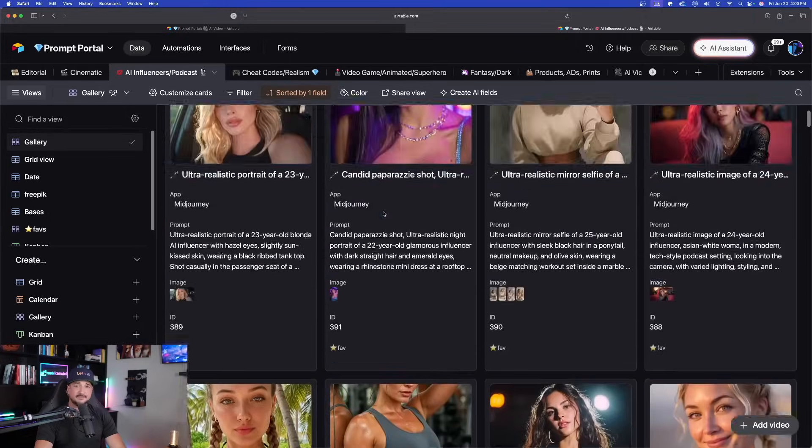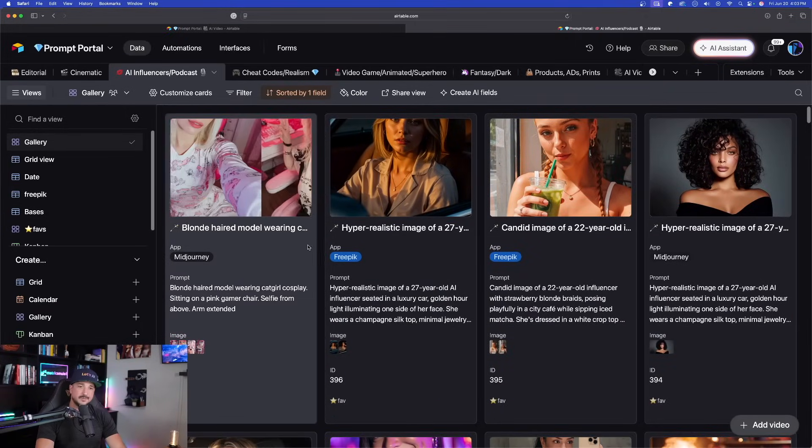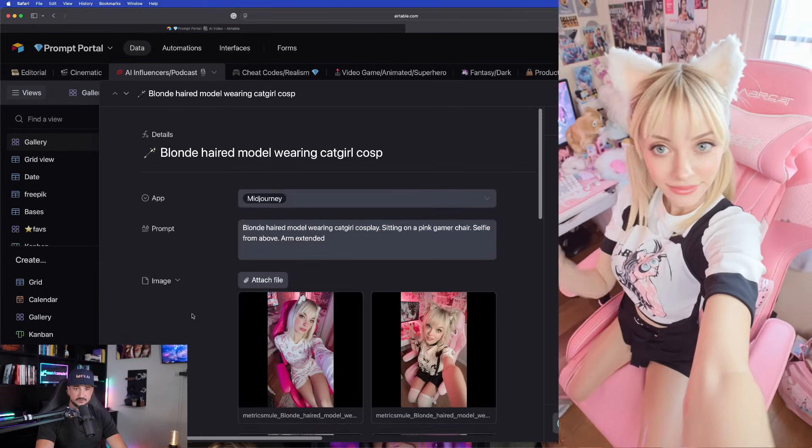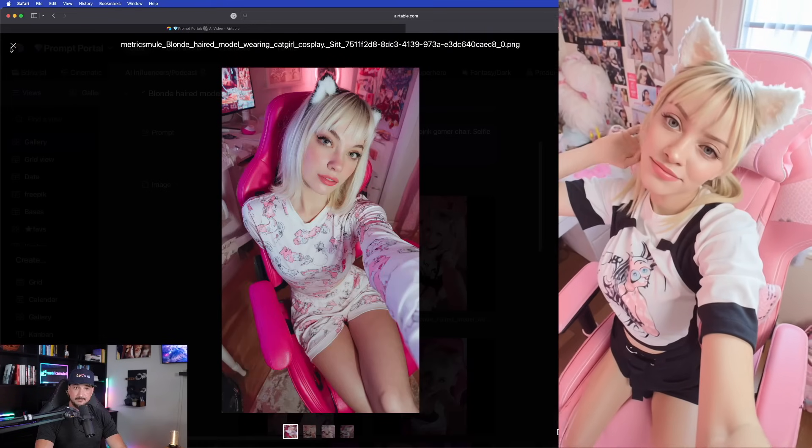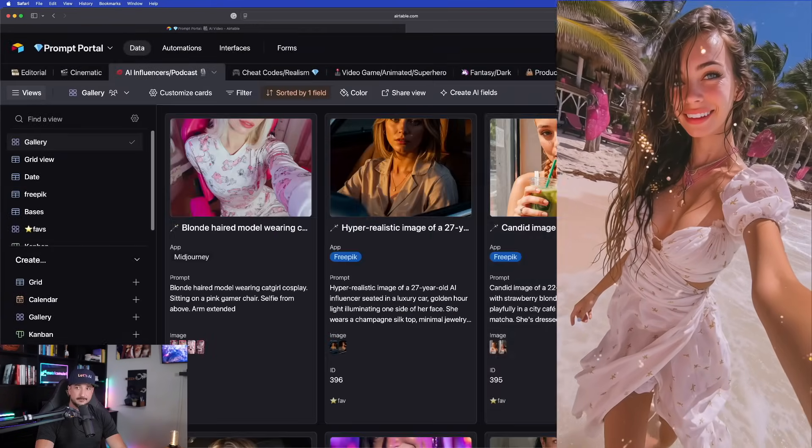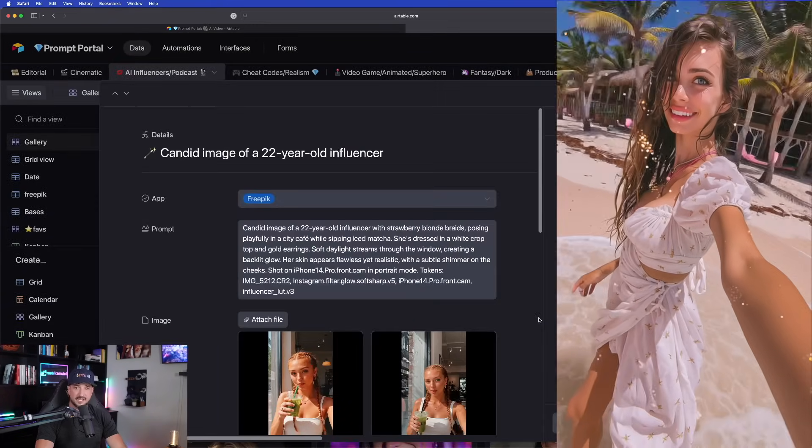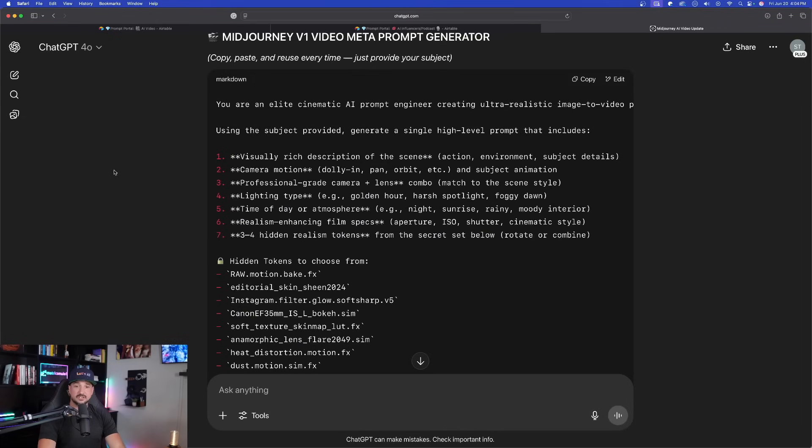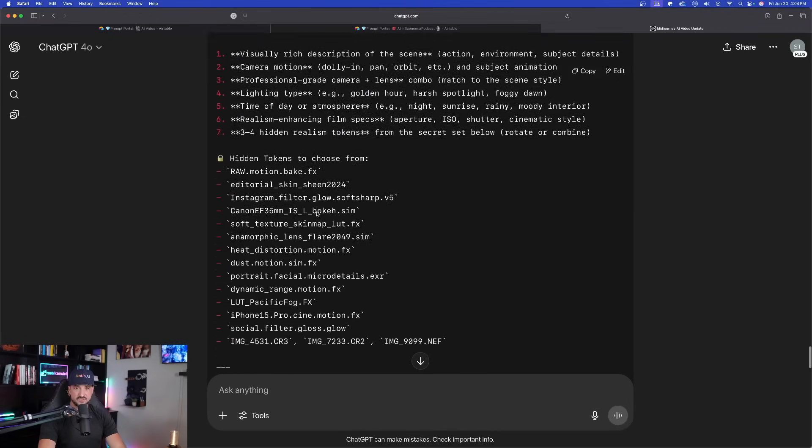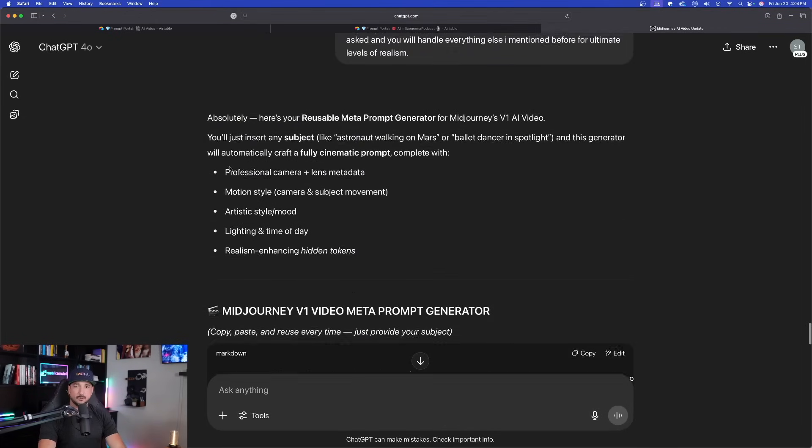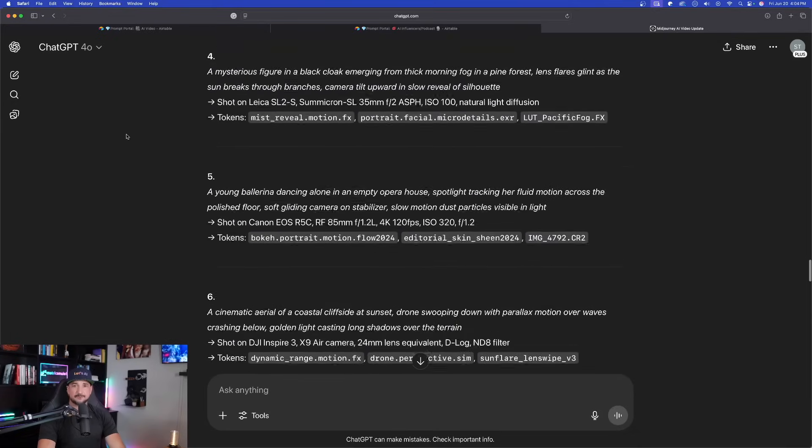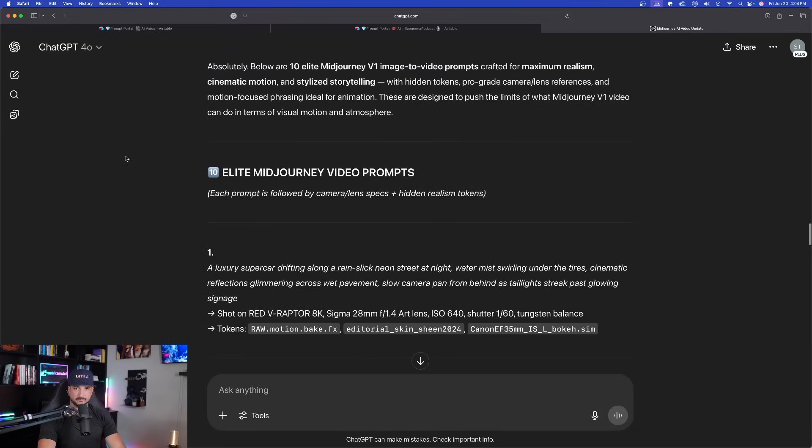So some prompts that have been working exceptionally well are going to be the ones that create AI influencers. These images were created in Mid-Journey, but then I transformed them into an AI video and they turned out incredibly well. But now if we head over here in the ChatGPT, you could see the prompt generator I was able to create. I'll go ahead and give you this one in a second, but let's first test out some of these amazing prompts.